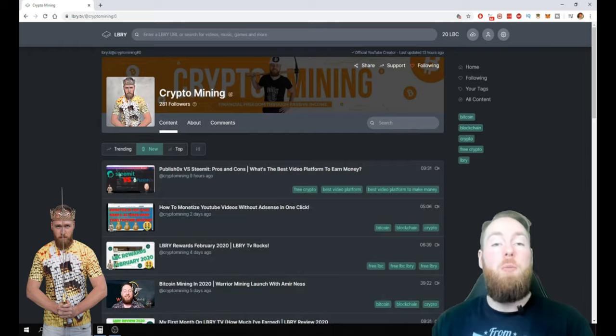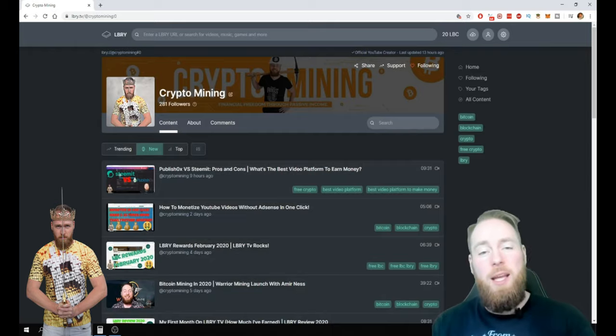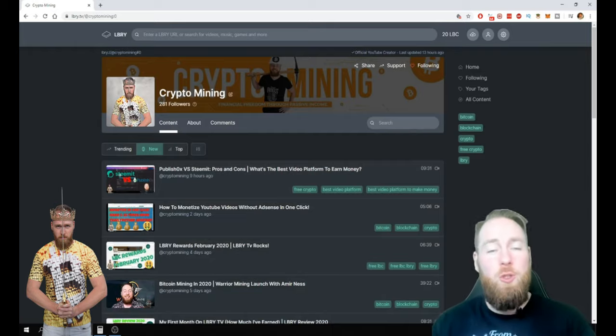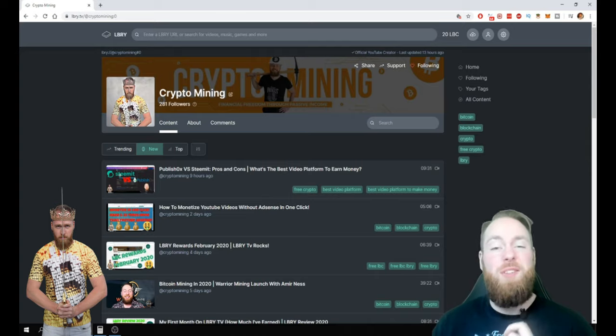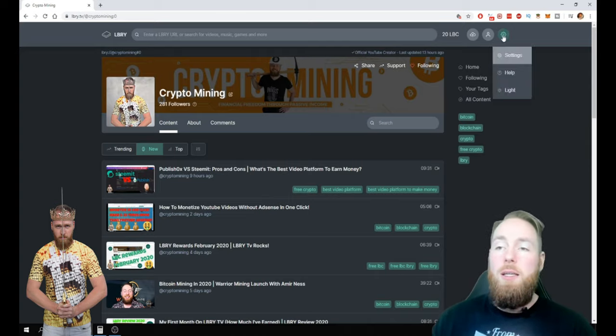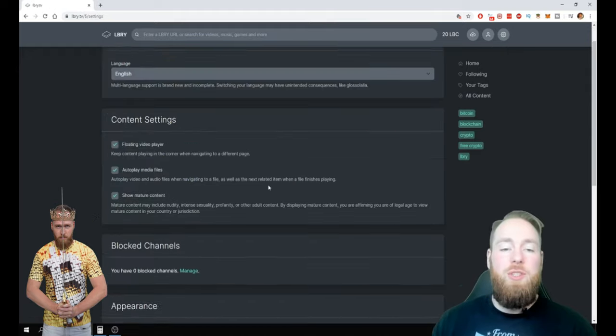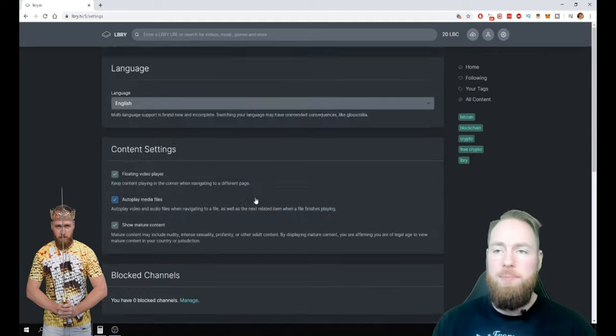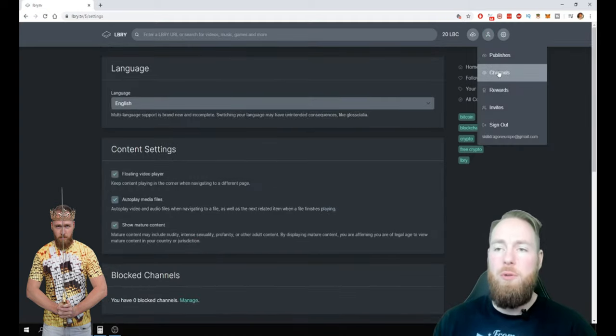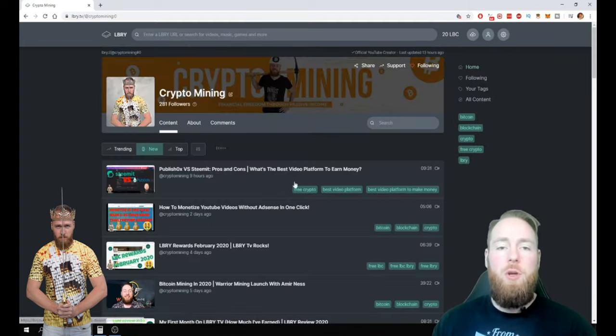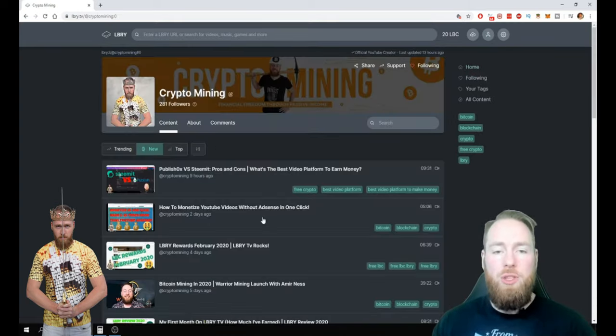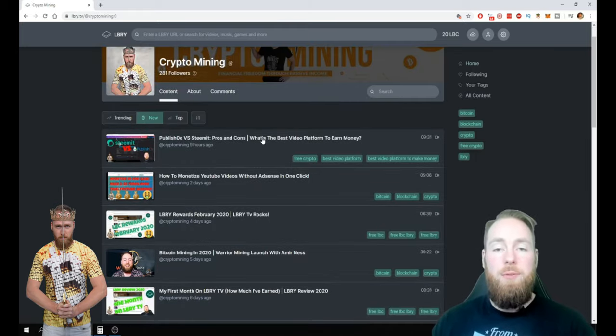So please follow me on LBRY as well as on YouTube. It's very simple how to get more views. First of all, you have to go to settings and make sure your claim support is enabled so you can support your videos. Then you go to your own channel and let's say you want to support this video, for example.